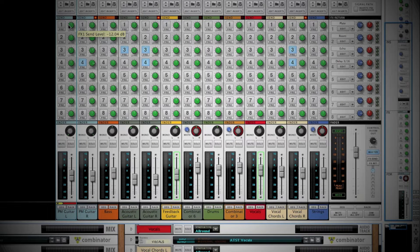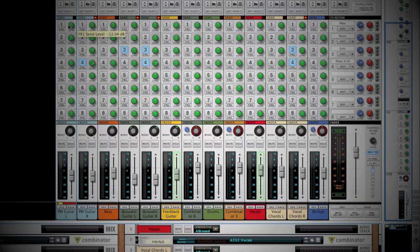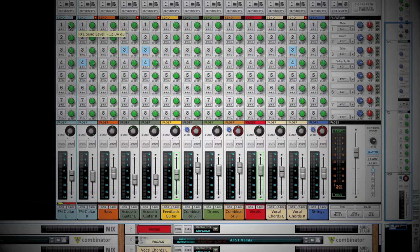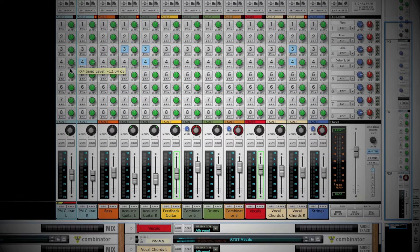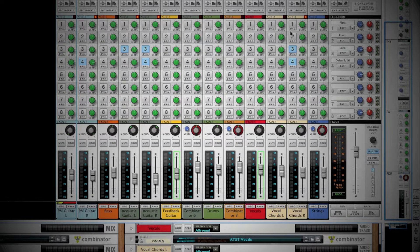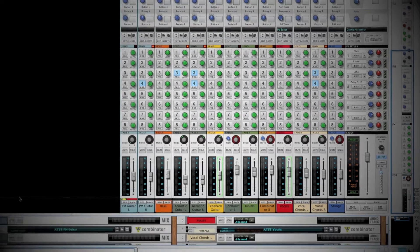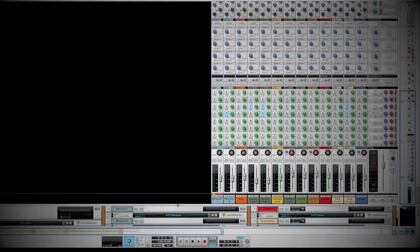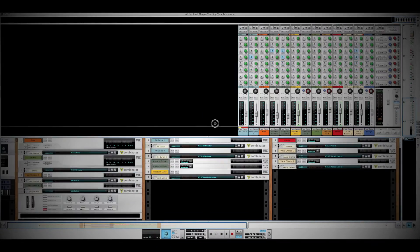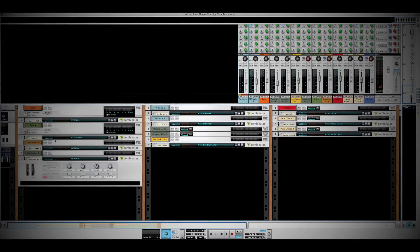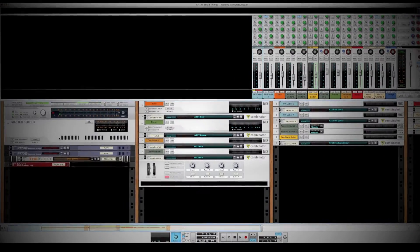Next up are the send effects. Think of this as a way to have one effect that all your tracks can use. These effects can be dialed in on the right side of the mixer. These effects also correspond to the left side of the rack view under the master section.